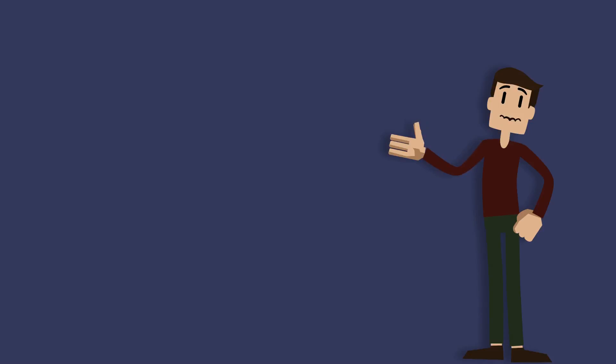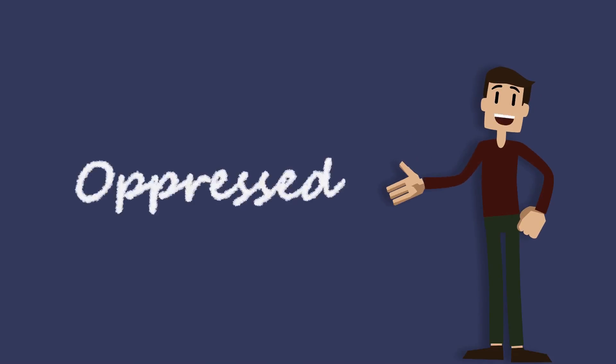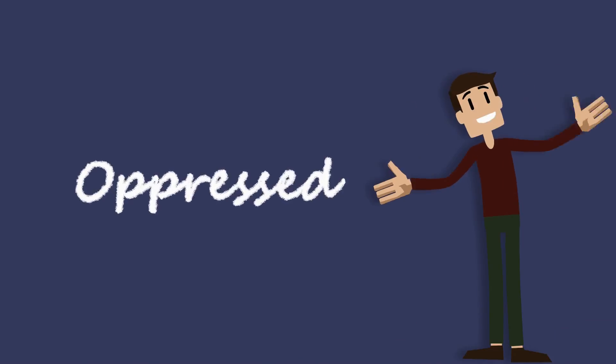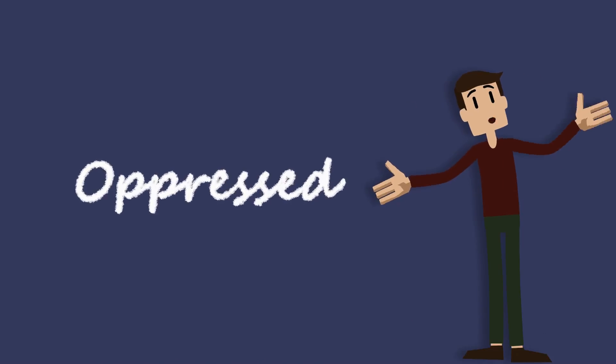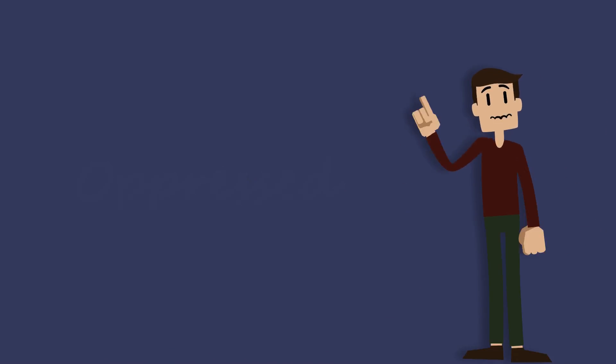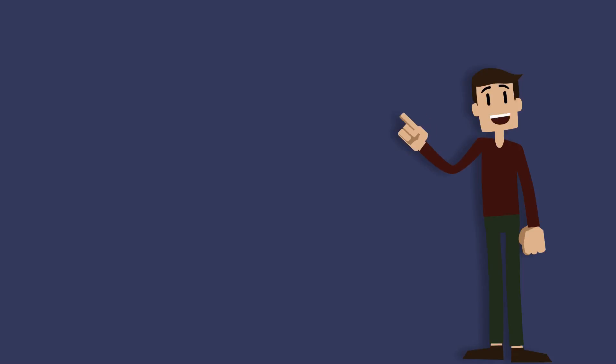We need to speak out for those who do not have a voice.